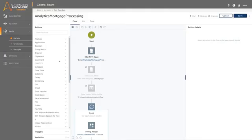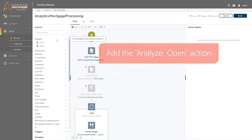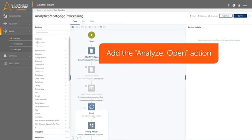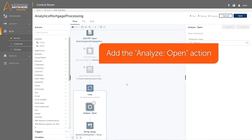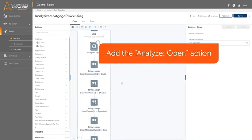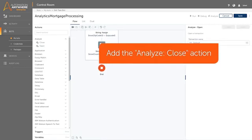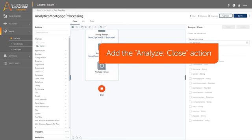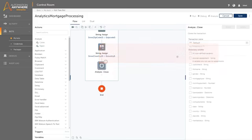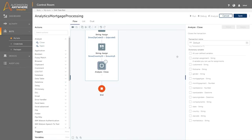From the Dashboard Packages Actions side panel, click the Analyze option. Drag the Analyze Open action to the task bot to begin recording data. Drag the Close action to stop recording data for the process. To track changes of variables inside a loop, the Analyze Open and Analyze Close actions must be contained inside the loop as shown.